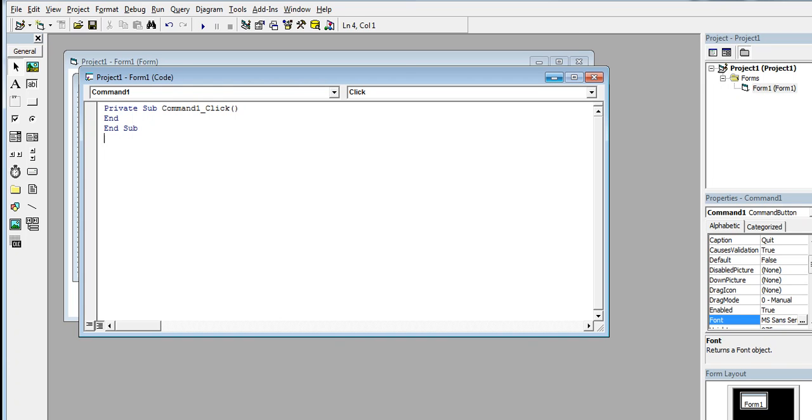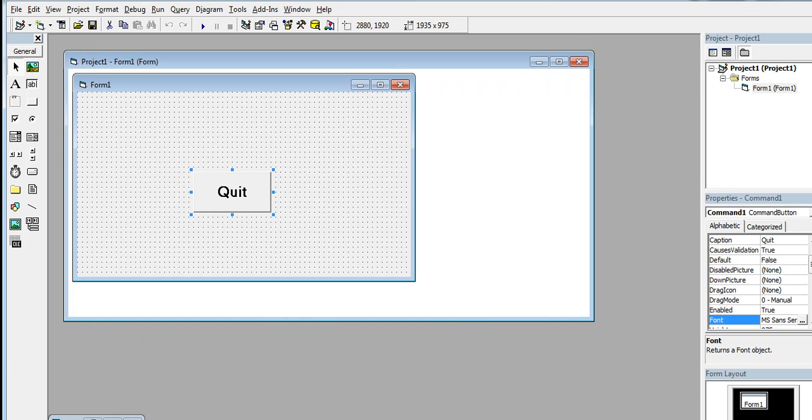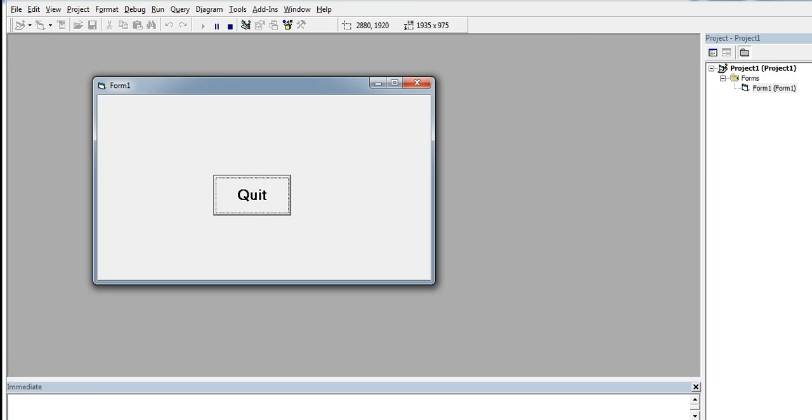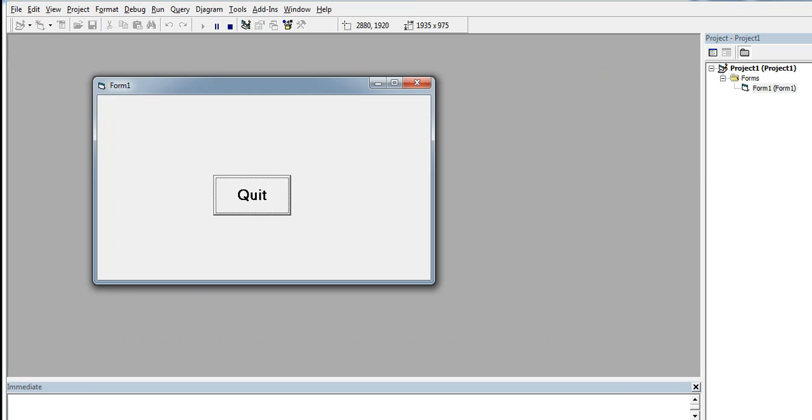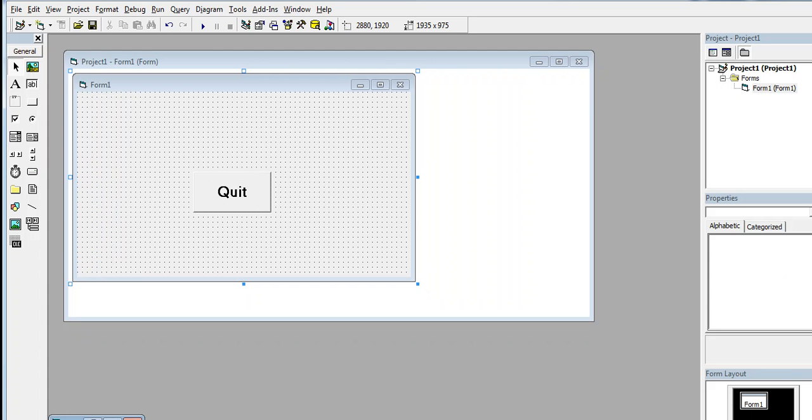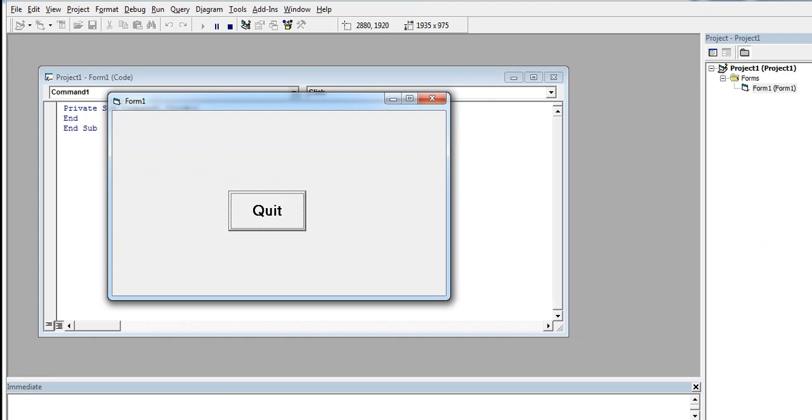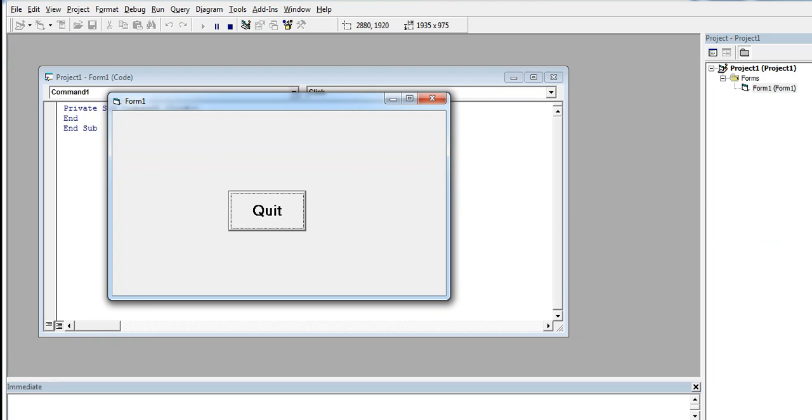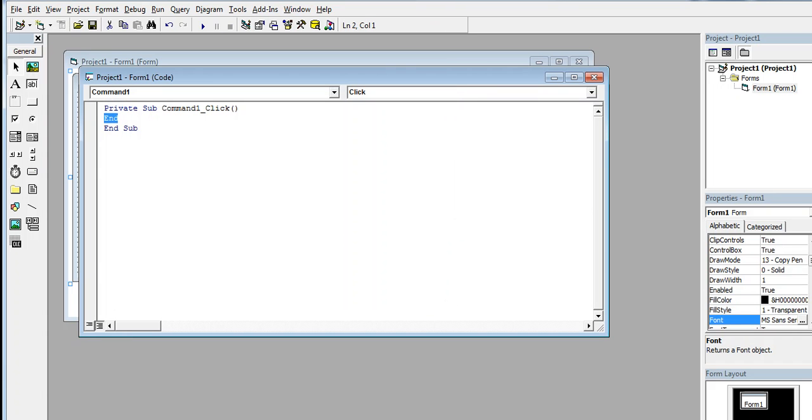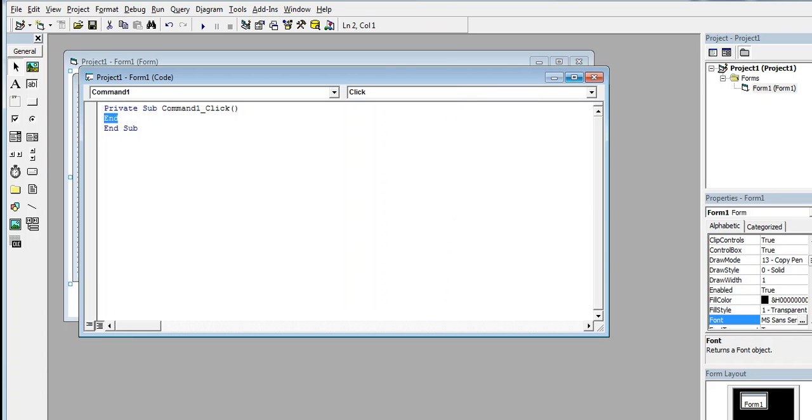So when we run the program and I click the quit button, our form quits or is terminated. The only command is 'end'. When I click the play button and then click the quit button, it will stop or terminate the execution of our form in Microsoft Visual Basic 6.